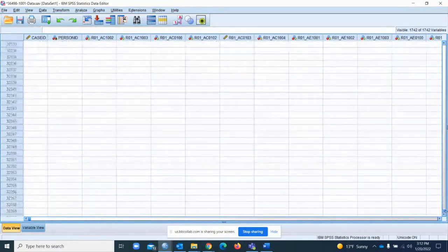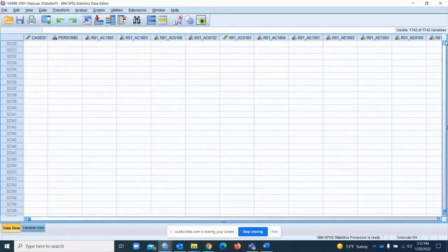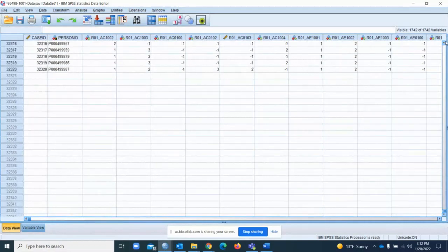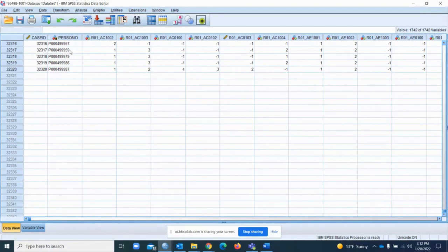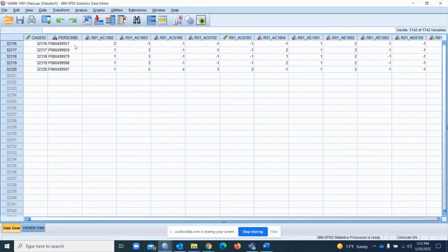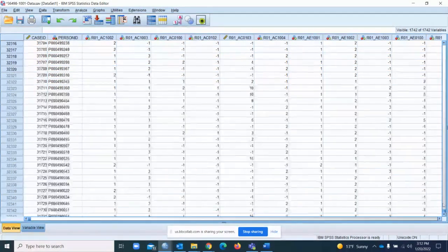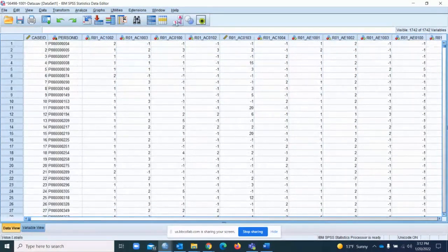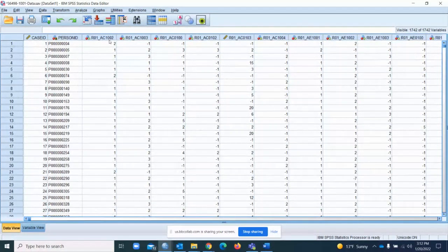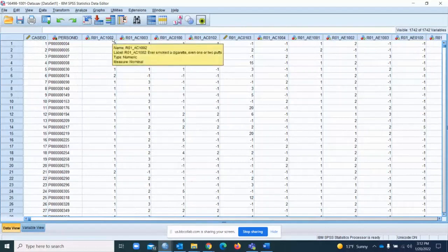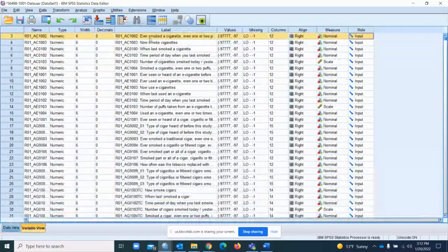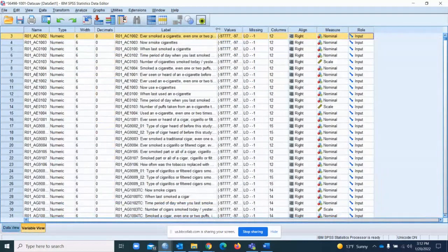Here you have the personal ID, which is most likely a random number given to each participant. It's a unique ID that they have for their information. Then you will have R01AC1002. What does that mean? We don't know. We have to click it and look here: ever smoked a cigarette, even one or two puffs in your life.